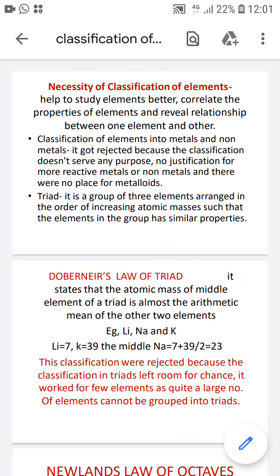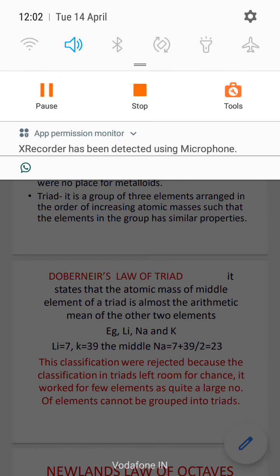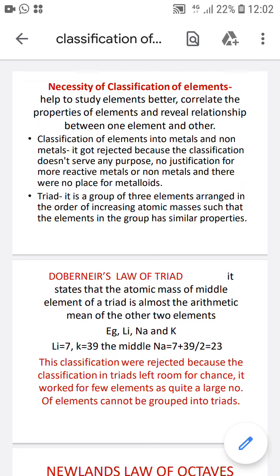The first attempt to classify elements was dividing them into metals and non-metals. This did not work out well — it did not serve any purpose. There was no justification for placing reactive metals or non-metals in their respective groups, and there was no place for metalloids. So this classification was automatically discarded.